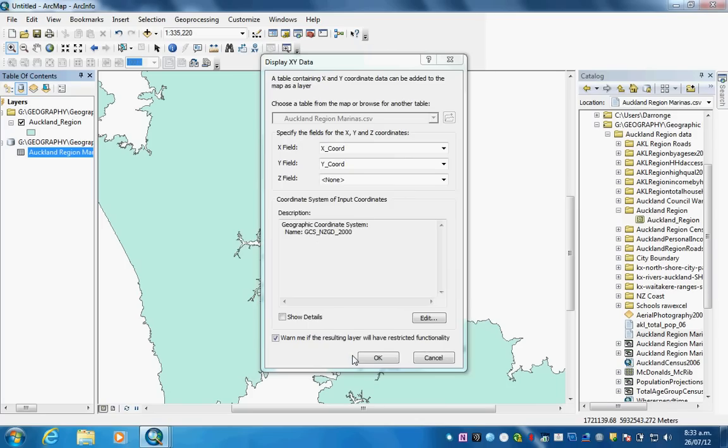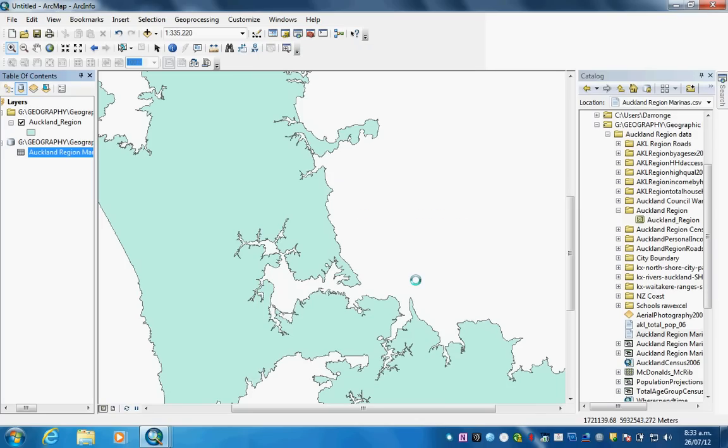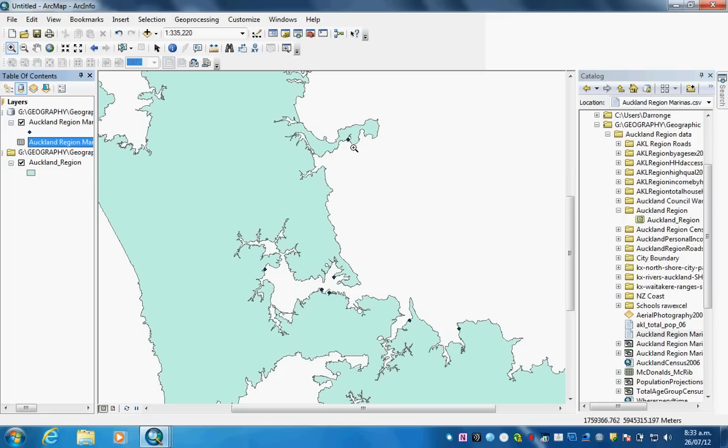Now we will click OK, OK, OK. Suddenly you can see the different points for the marinas from this one up here in the north down to this one in the southeast. They've all been added to our base map of the Auckland region.